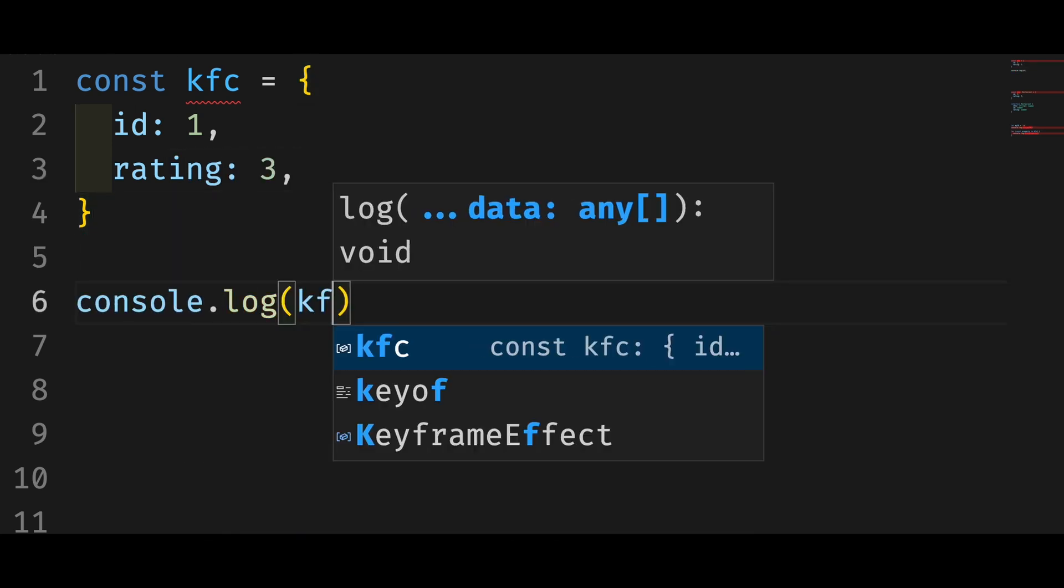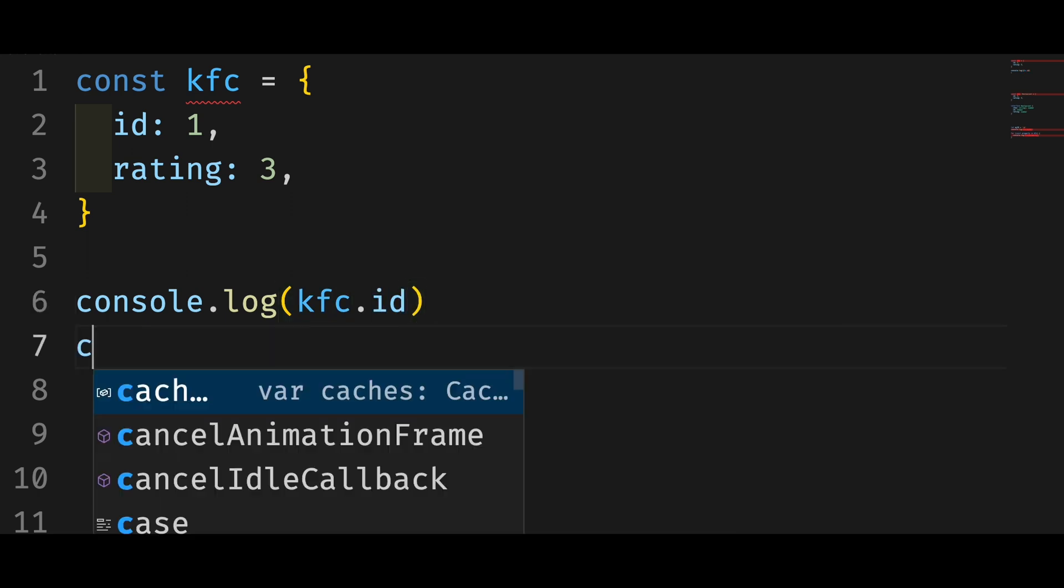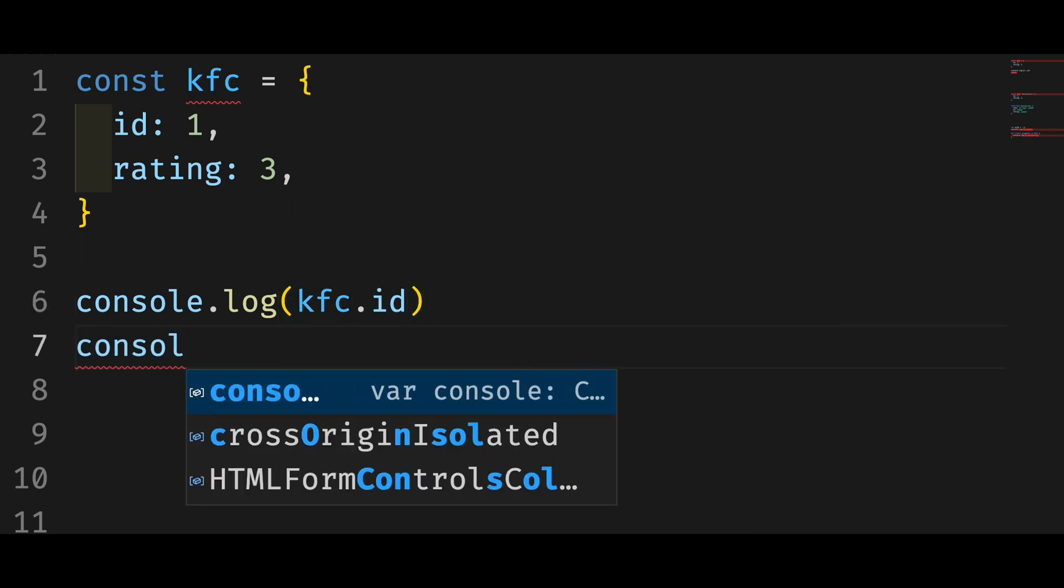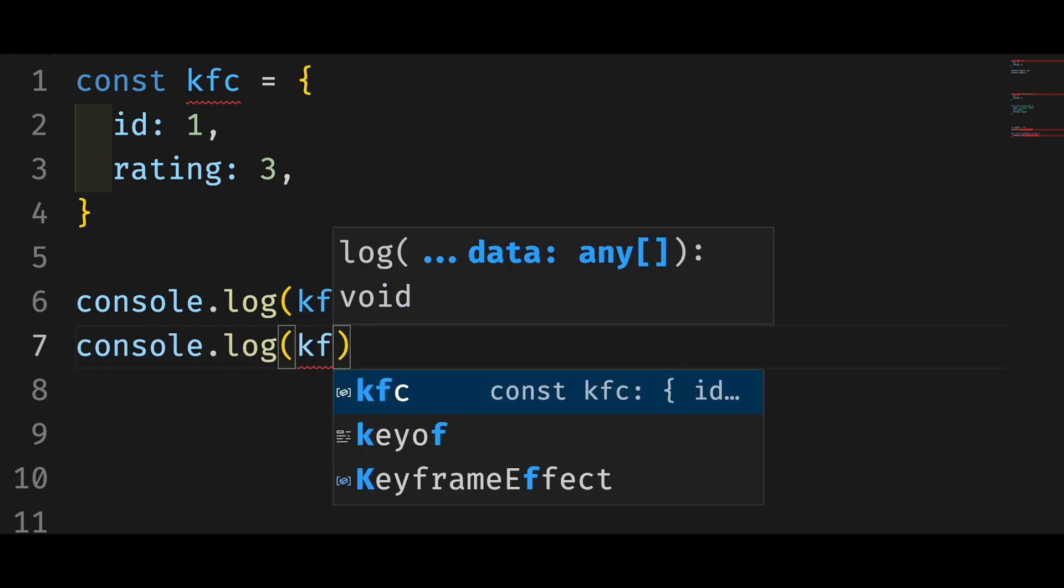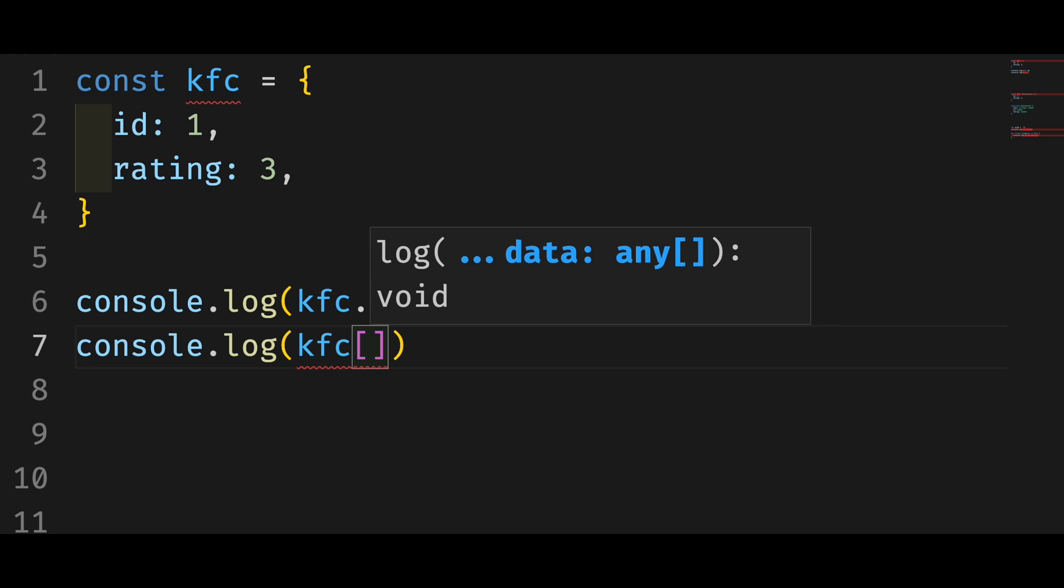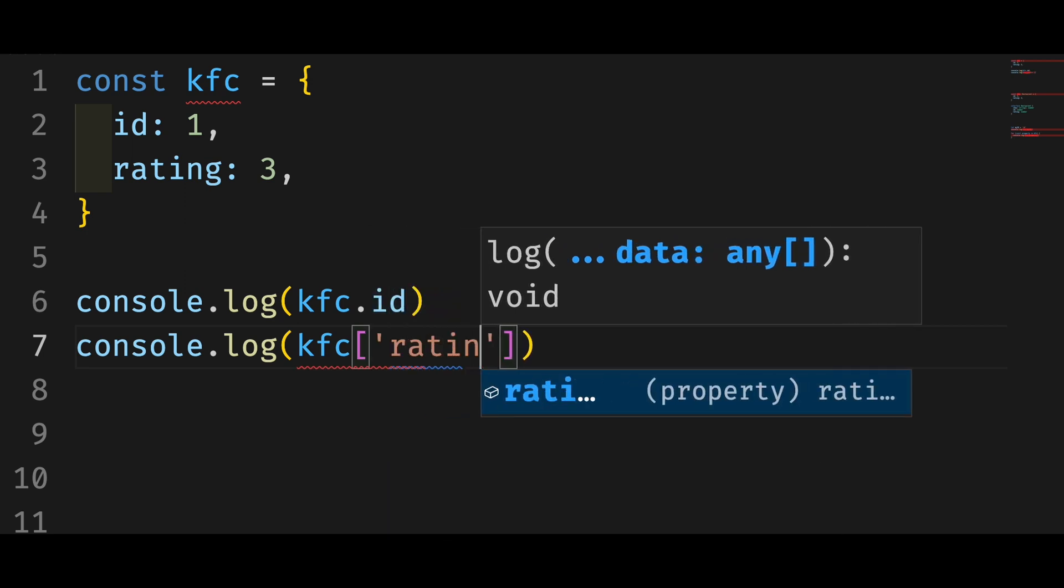We can access the properties with a dot. Or we can treat the object as an array and access the property by the name of the property.